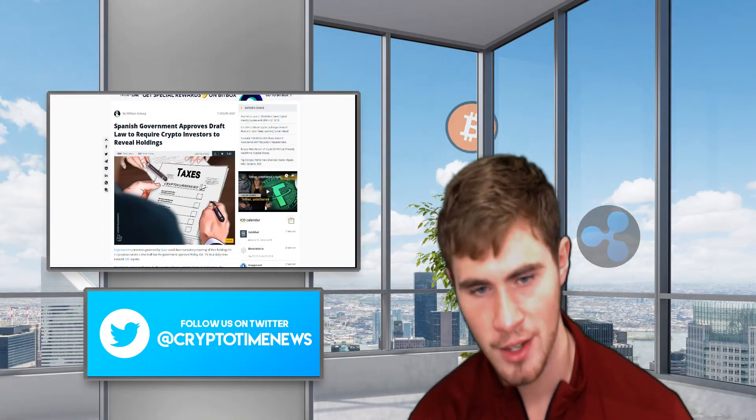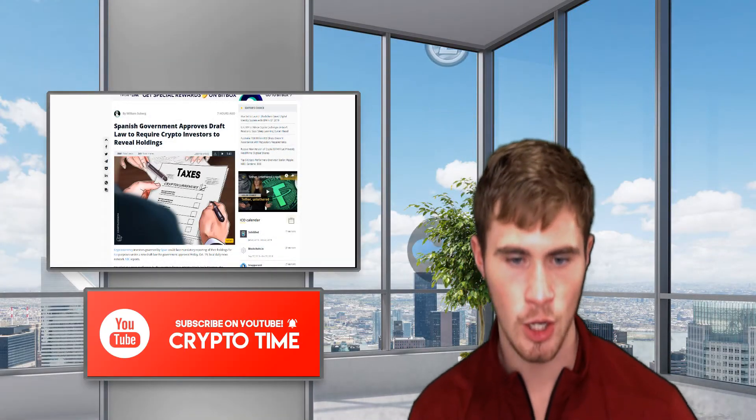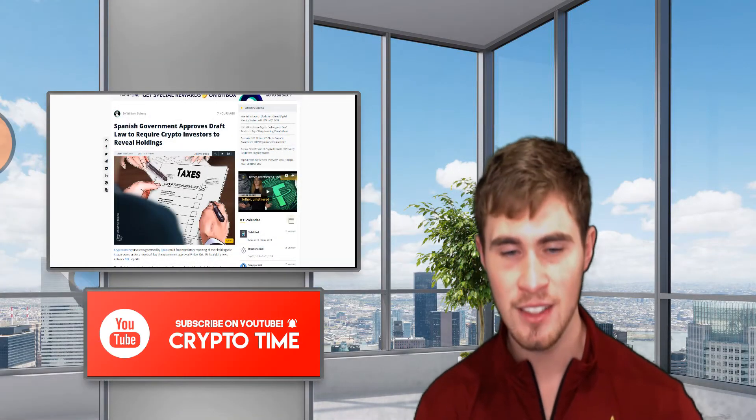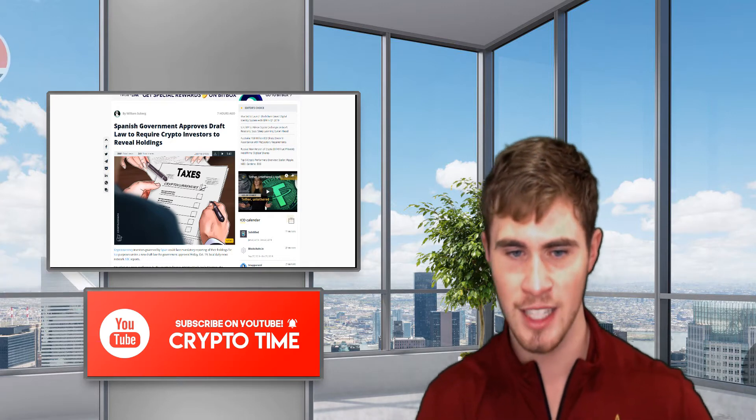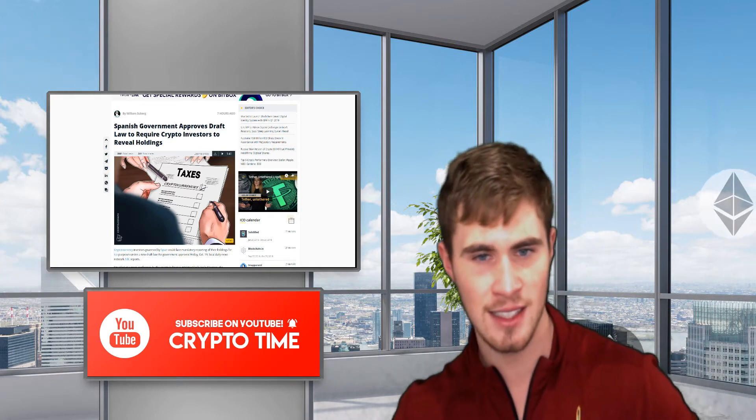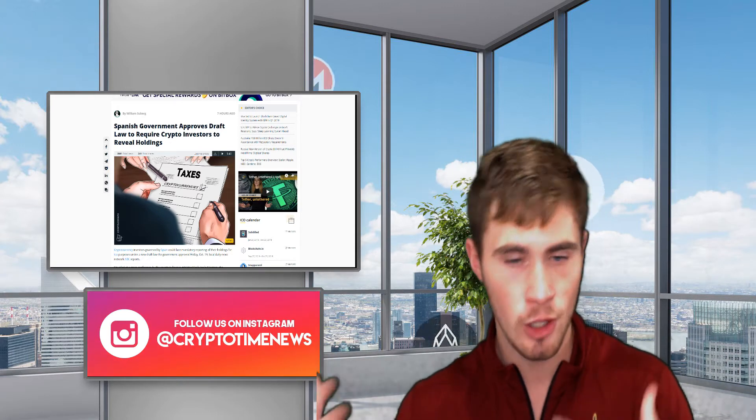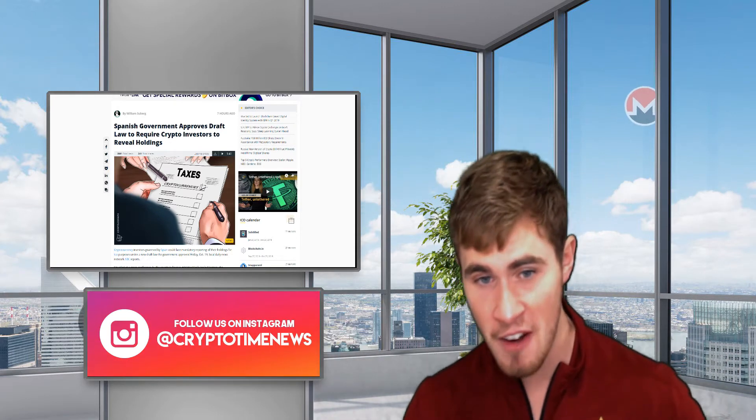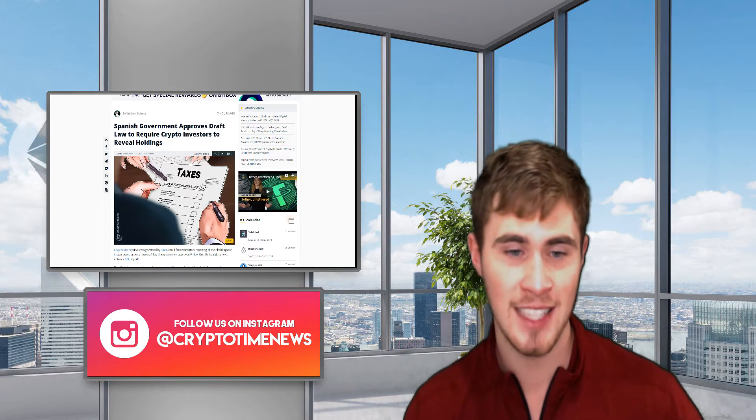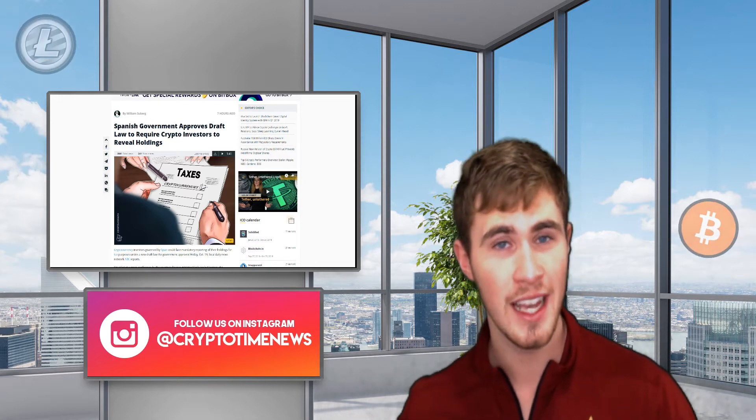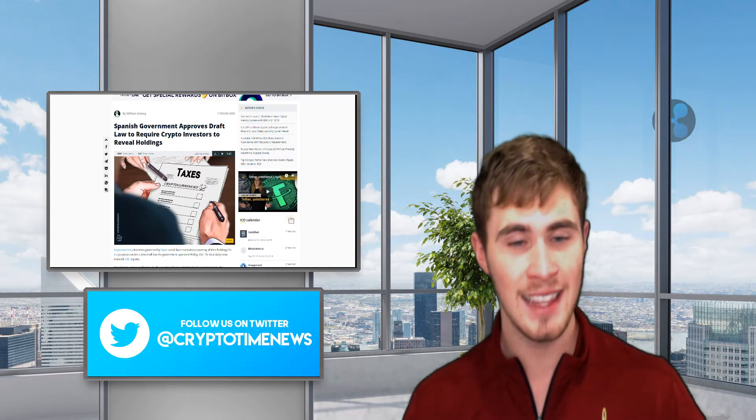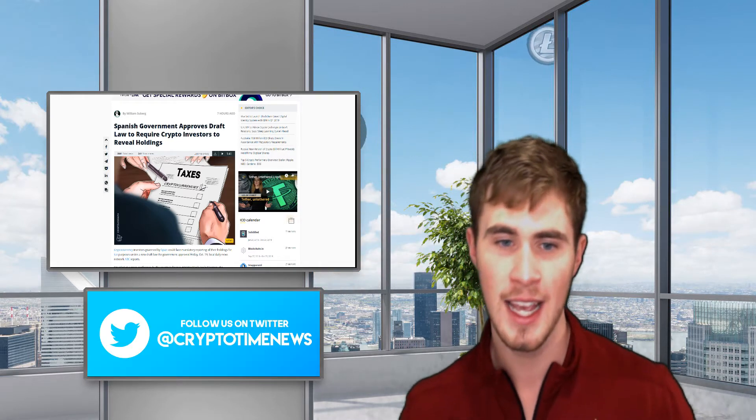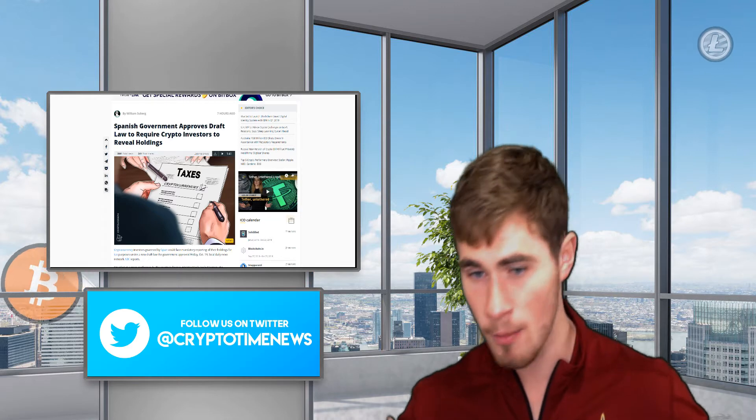What's going on everybody, welcome back to Crypto Time. Great news today - I know I've been teasing a different type of content, like sit-down news videos, and I'm very happy to say that next week I hope to have at least one of these videos.